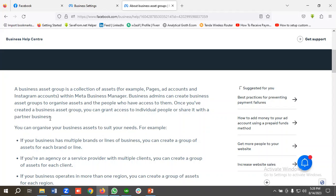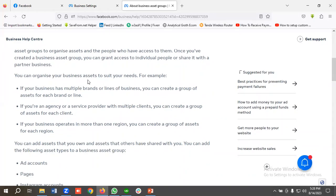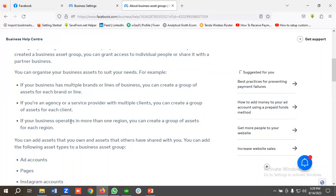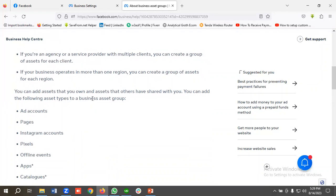Once you've created a business asset group, you can grant access to individual people or share it with a partner business. You can organize your business assets to suit your needs. For example, if your business has multiple brands or lines of business, you can create a group for each brand. If you're an agency with multiple clients, you can create a group for each client. And if your business operates in more than one region, you can create a group for each region.